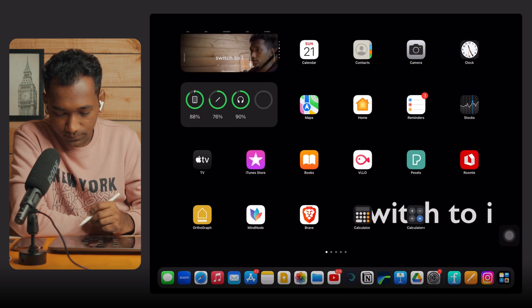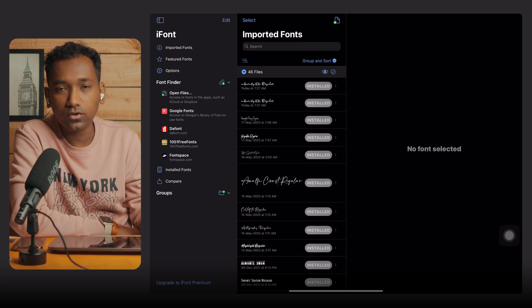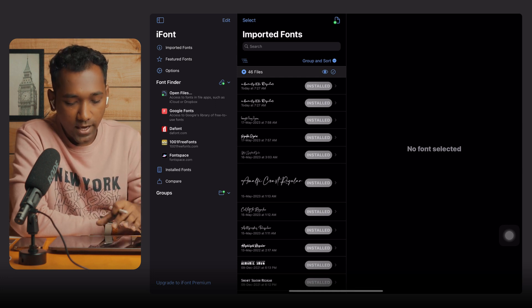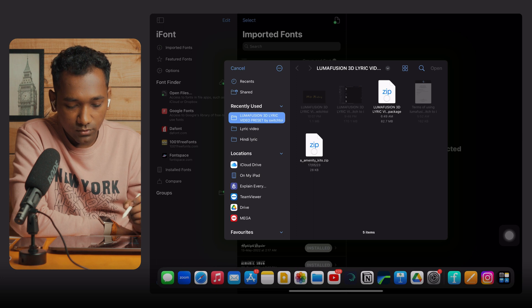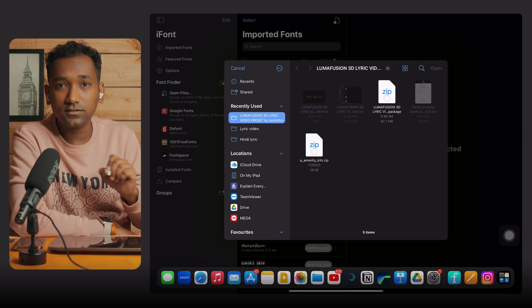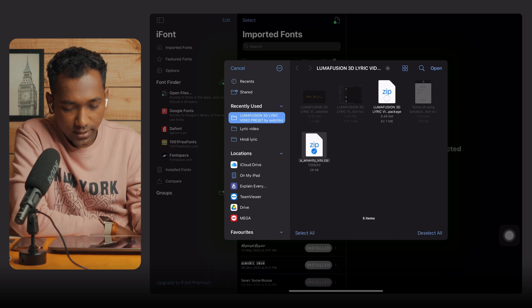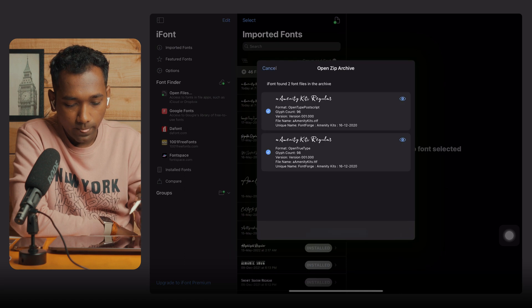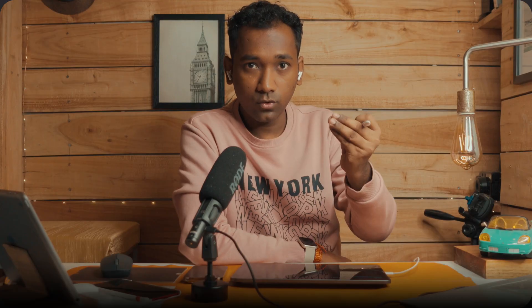Now we are going to create animated lyrics. For that we need the font. I'll show you how to install custom fonts. I am using iFont — it is very easy. I have given the link in the description; you can download the exact same font. Tap on 'Open', then 'Import'. I have already installed it, that's why it's showing as installed.